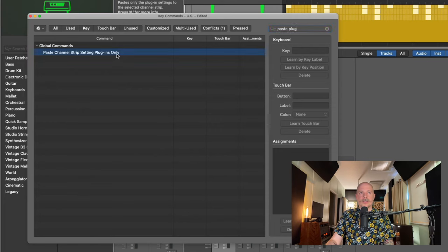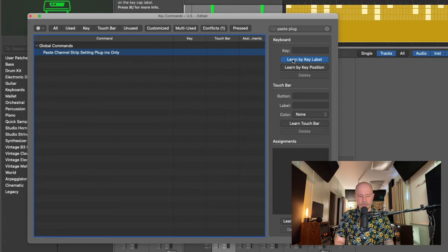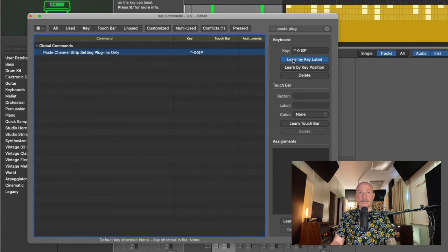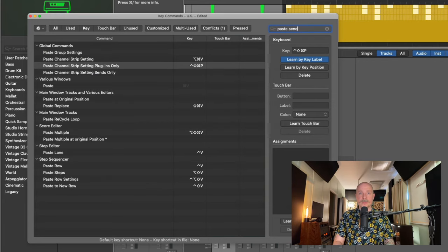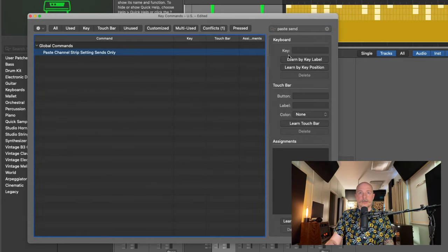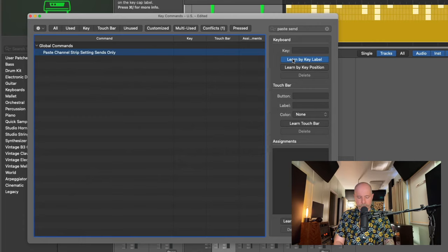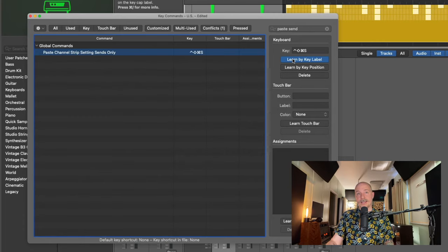There it is. Learn by key label. This one's going to be a little involved, but I'm going to use shift control command P for plugin. And then we'll search for paste sends. Learn by key label, shift control command S for send.